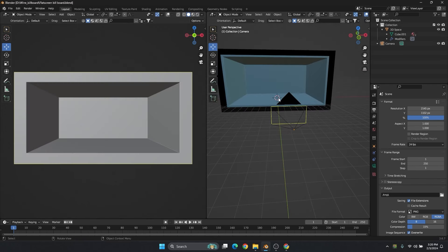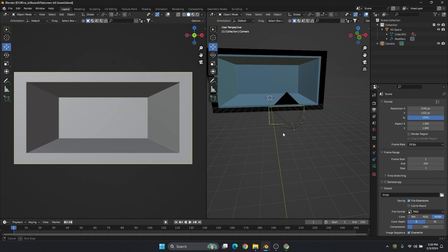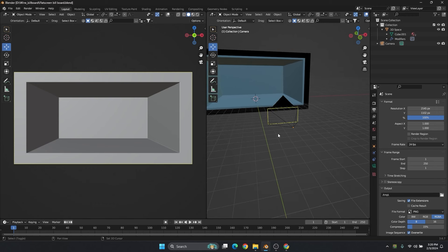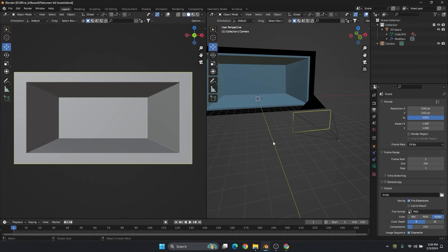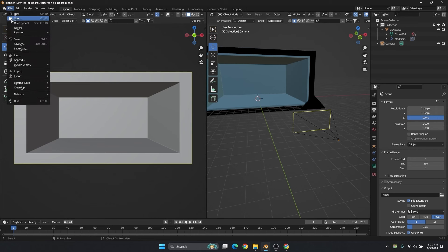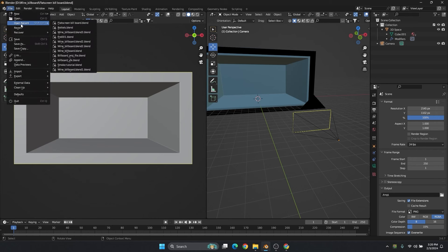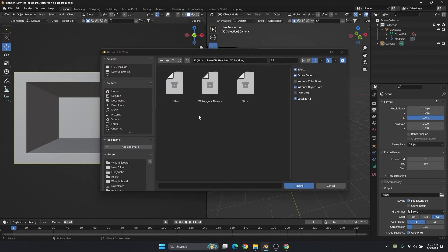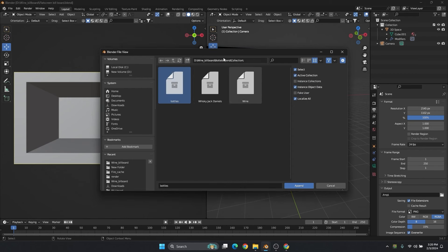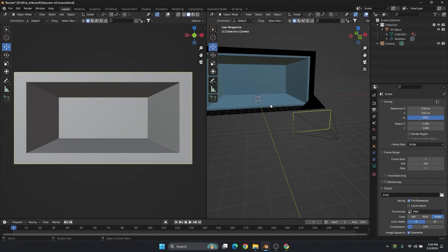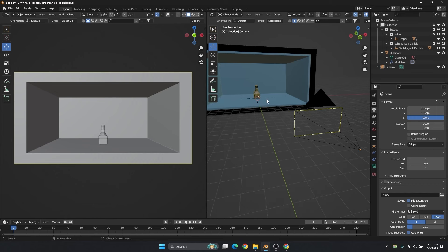Now it's time to import the object — whichever object you like you can import: a car, bottles, any cosmetic thing. I am going to import the same wine bottle used in a previous video. You can append that same object. I have saved the bottles separately — just go to the bottles collection and append them so they will come into our scene separately.